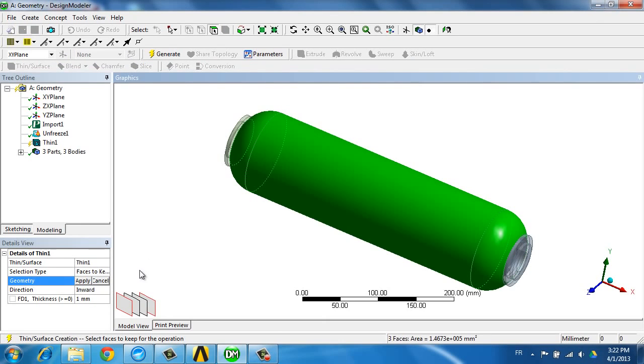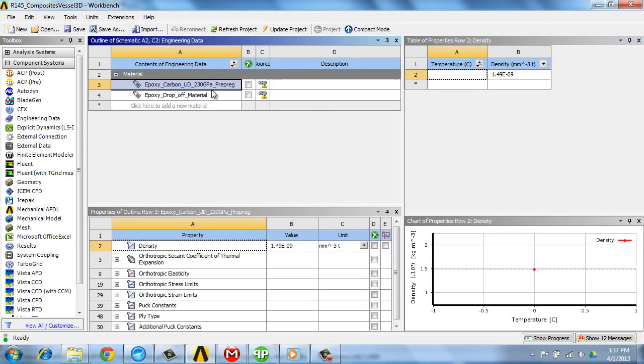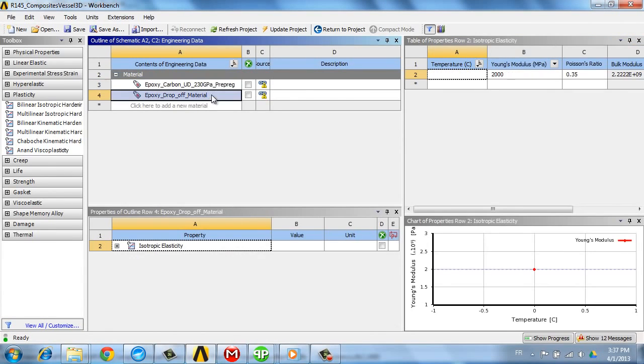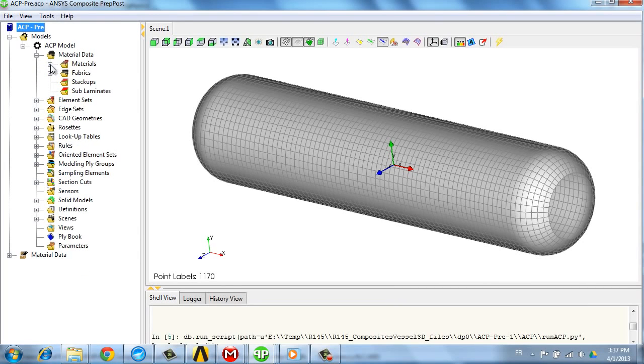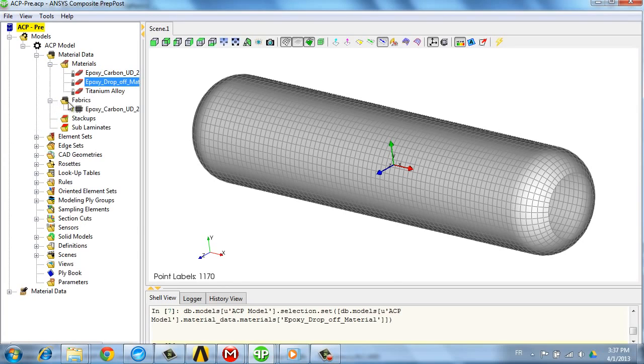As well as the materials, once the materials are defined we can define the fabrics that will be used to get the thicknesses of the plies.